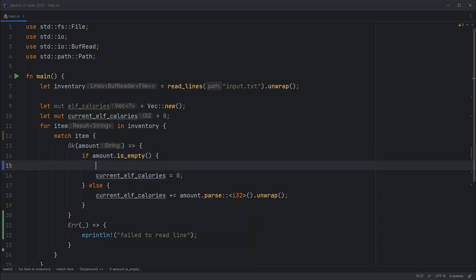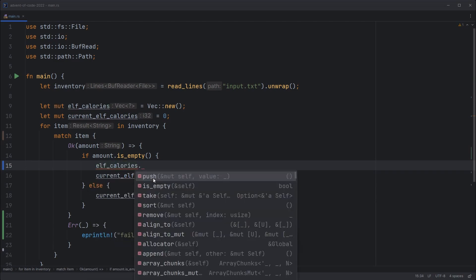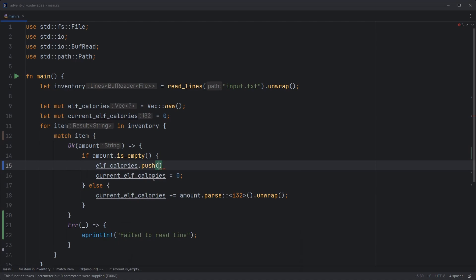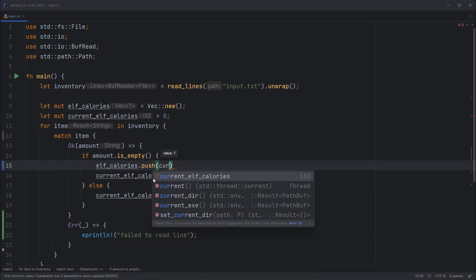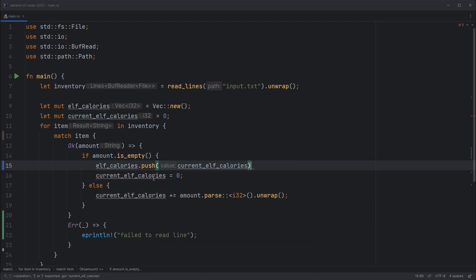And we should track the amount we've just added up into the elf calories total. Push current elf calories. Good.